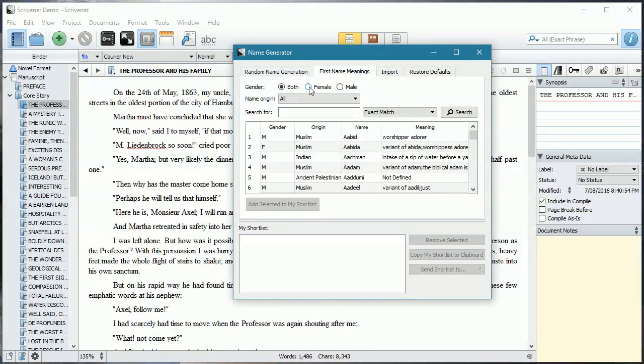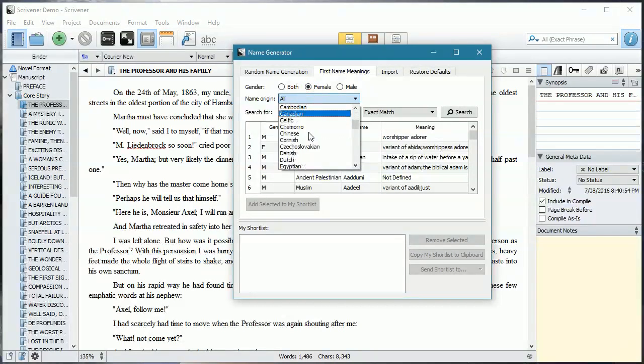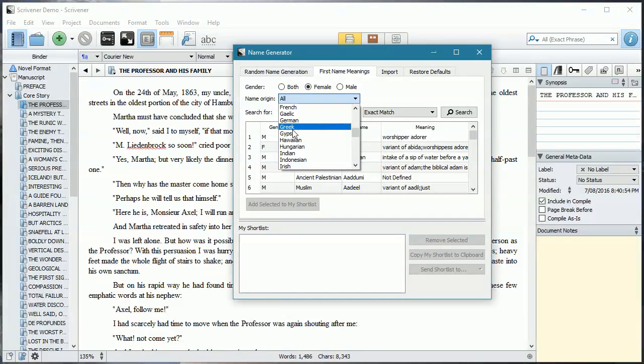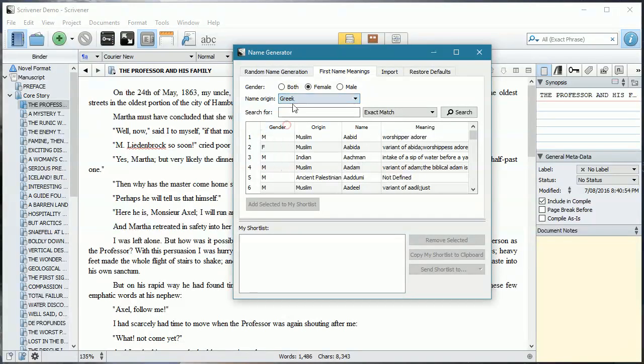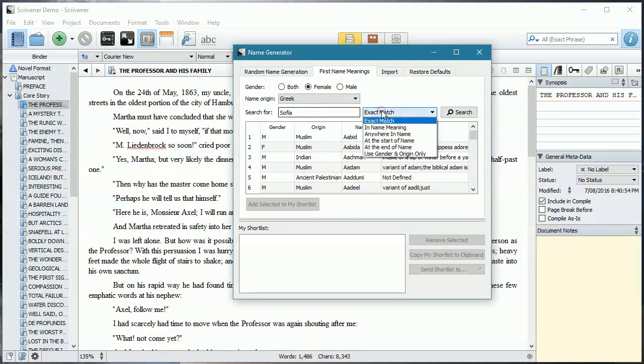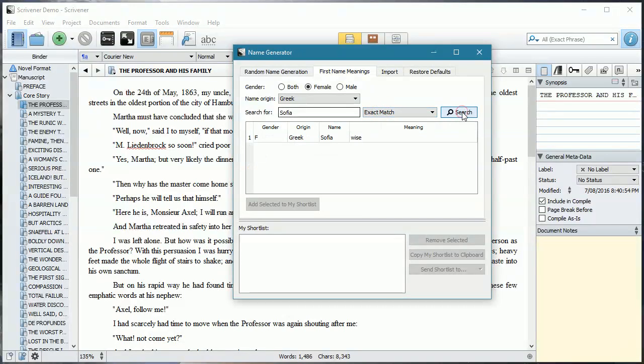I know Sophia is a Greek female name, and I actually like the name, so I use it quite frequently in one of my characters. So, Sophia, and the exact match, search, and it means wise. It's one of the reasons why I like using the character name.